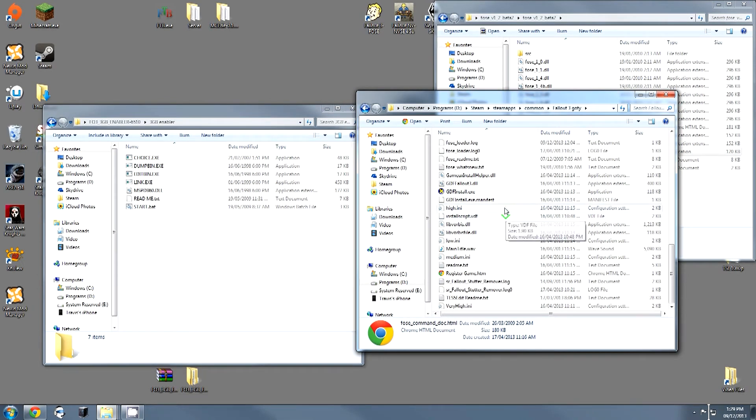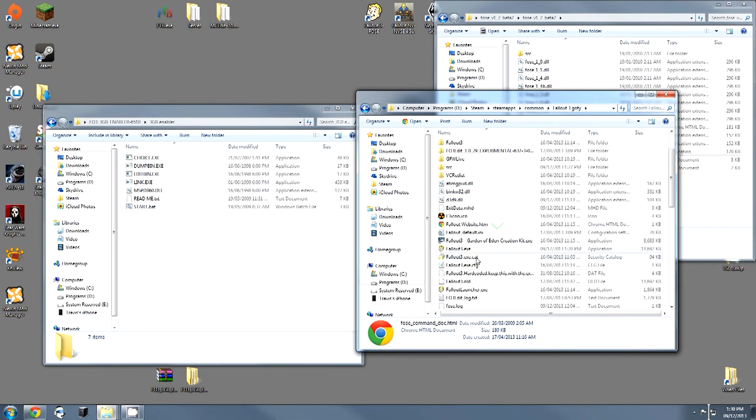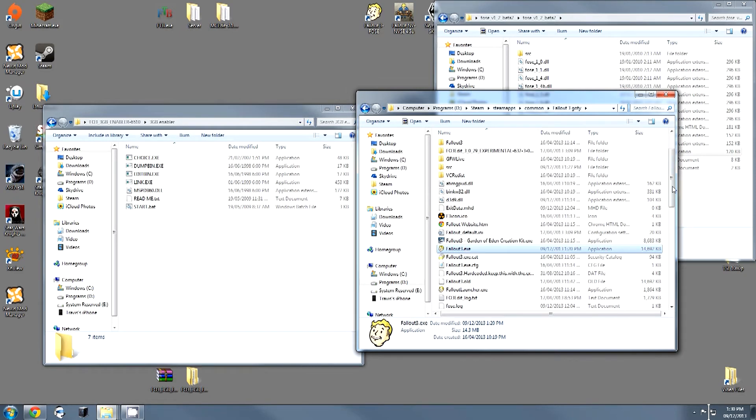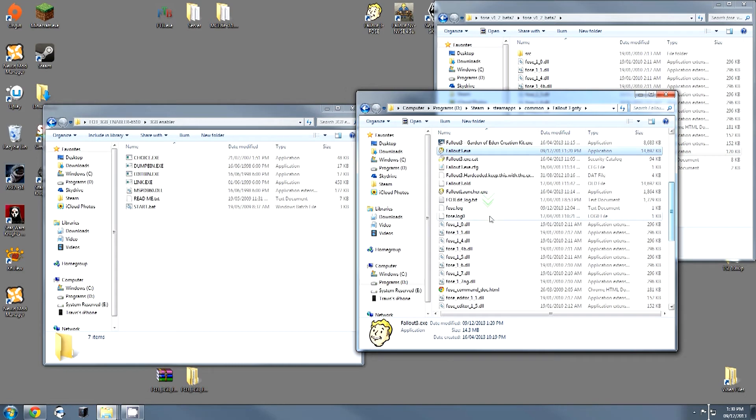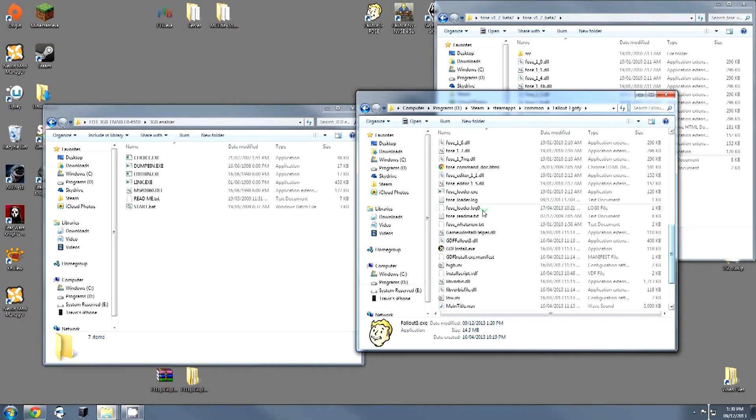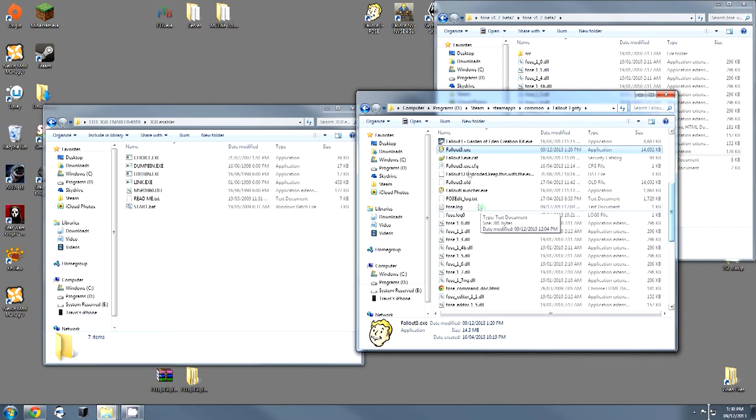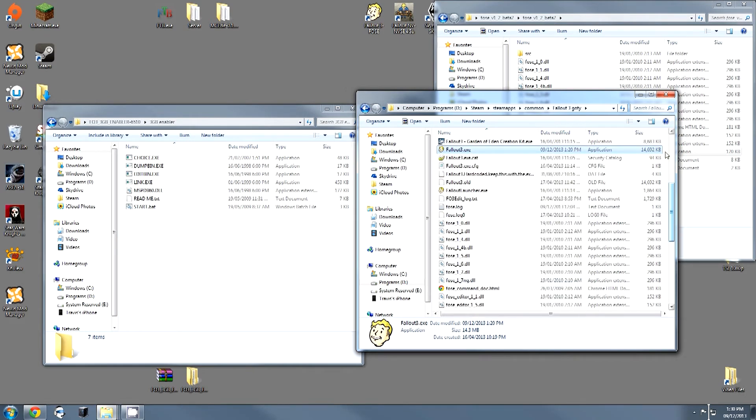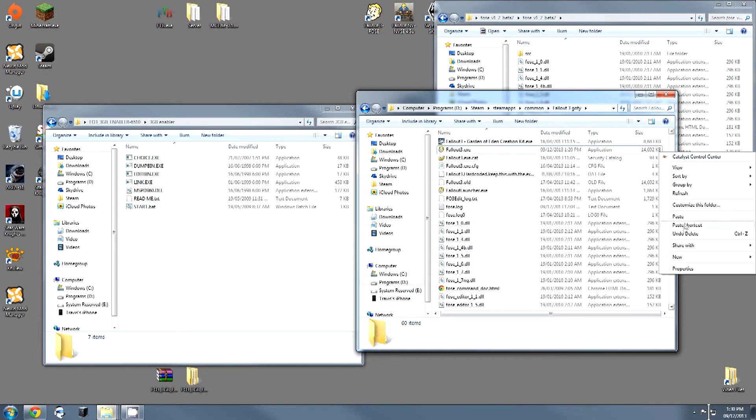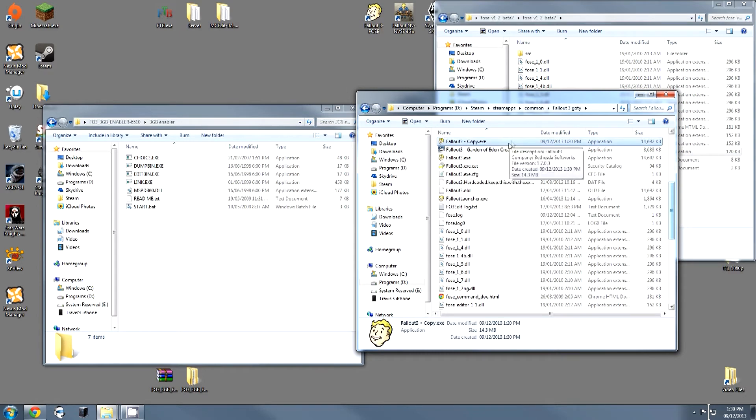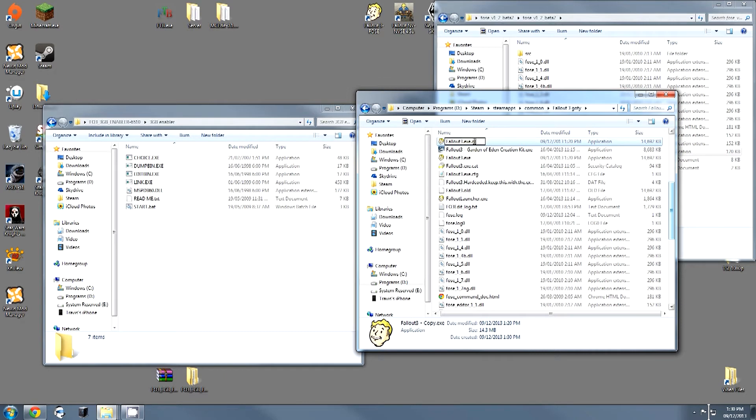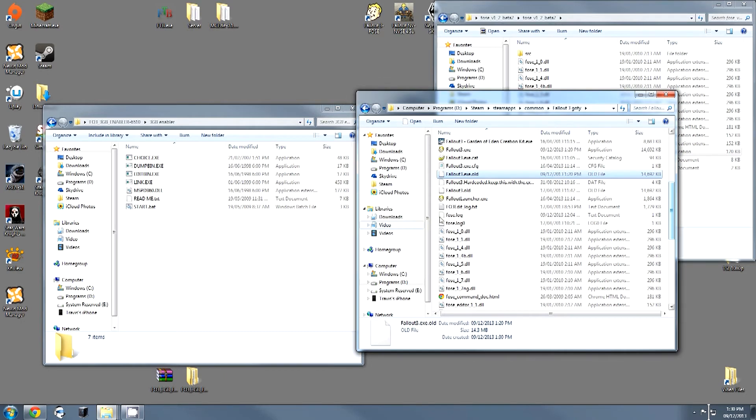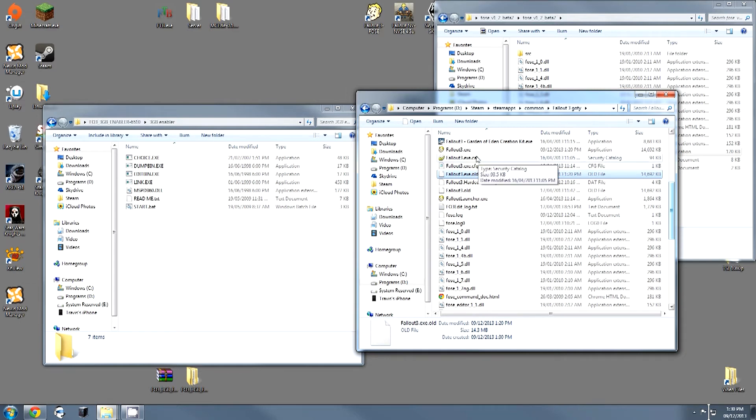What you're going to want to do is find your Fallout3.exe, and you're going to copy this so that you have a backup. I have renamed my backup, so I'll do it again right here. I'm going to copy, paste. On the copy, I'm going to press F2. I'm going to call it Fallout3.exe.old. That way, if anything goes wrong with your executable, you can restore the old backup.